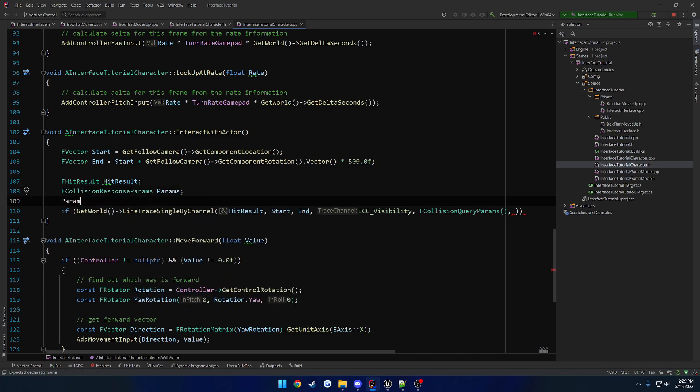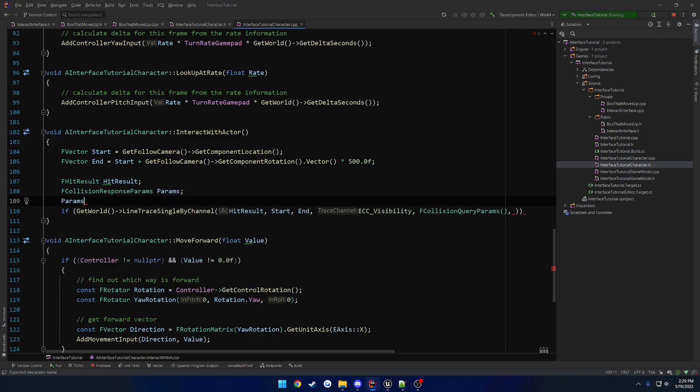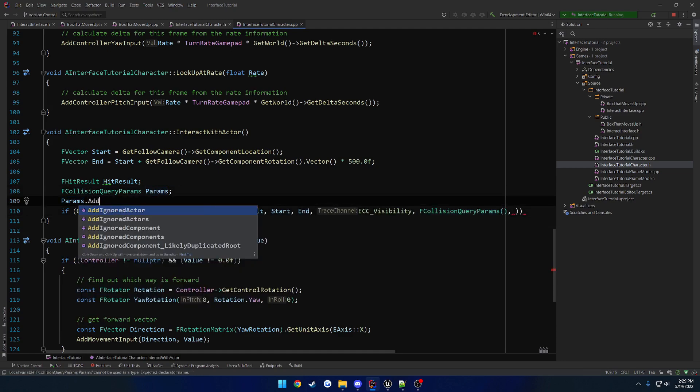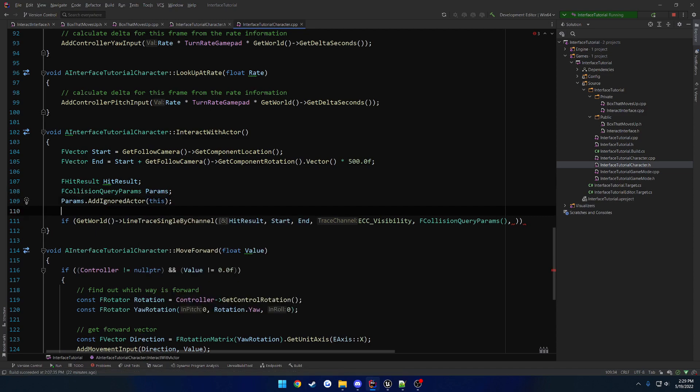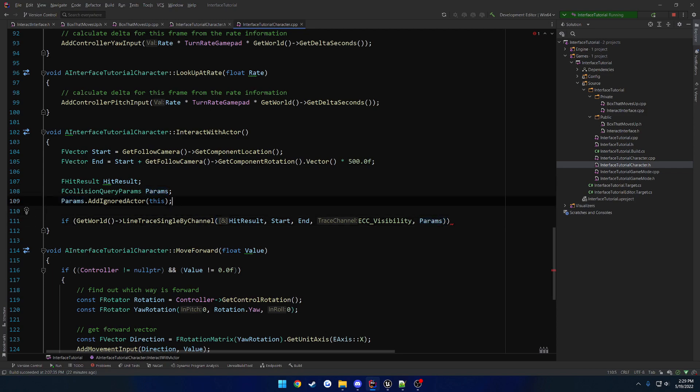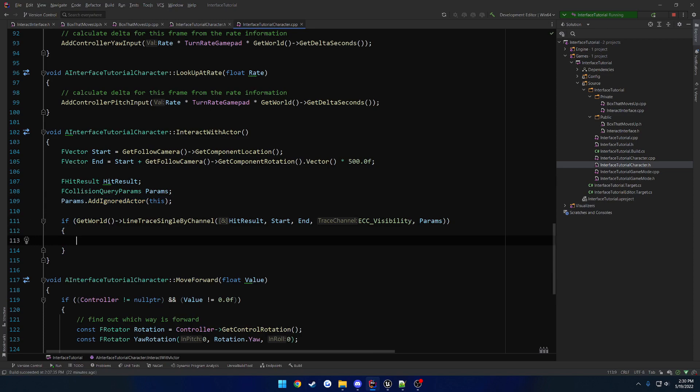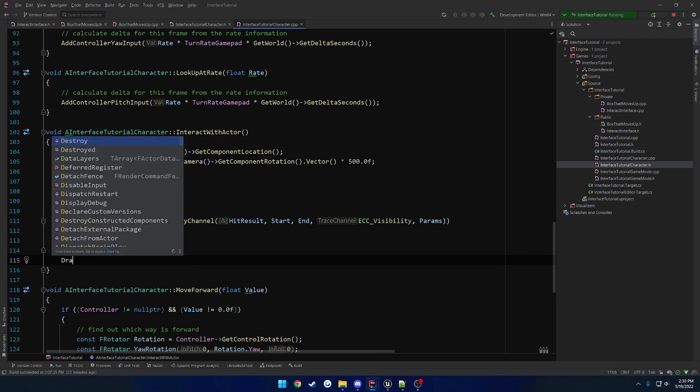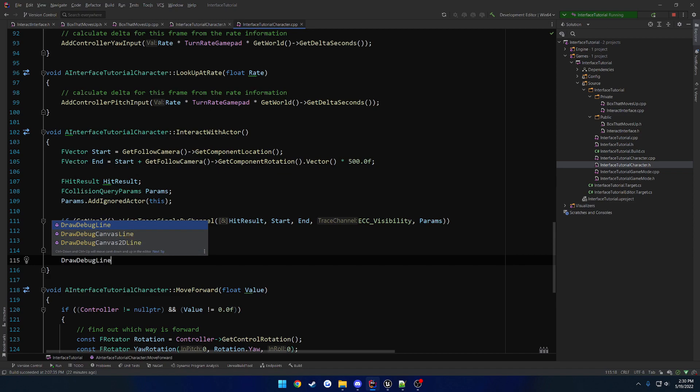And params dot, nope, maybe it is the other one. So params dot, add, yep, ignored actor, this. So my bad, we're going to remove this guy and use our custom one. So we just want it to ignore our characters. That way, you know, when we perform the line trace, we don't want it to actually hit our character. And now I'm going to draw a debug line. So draw debug line.